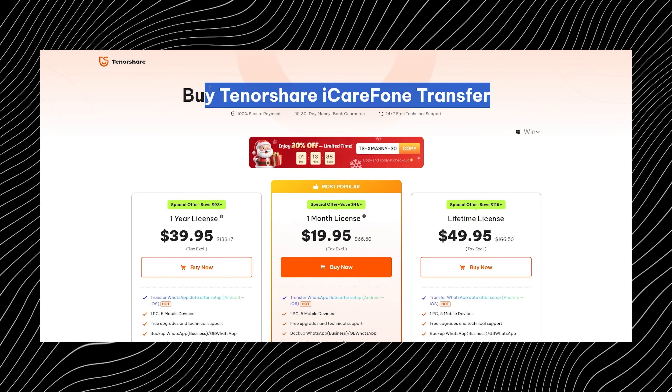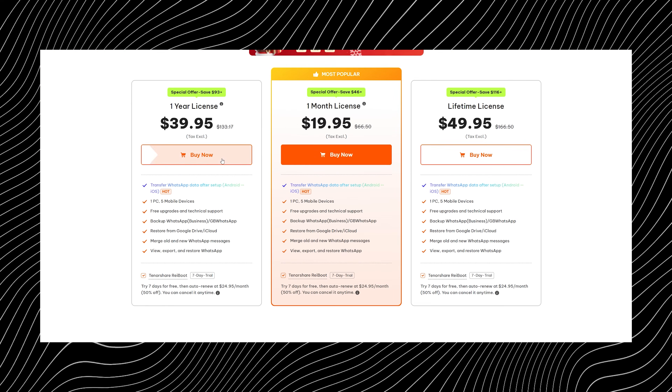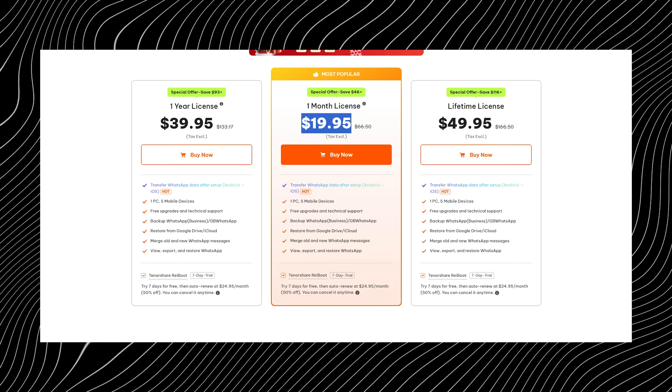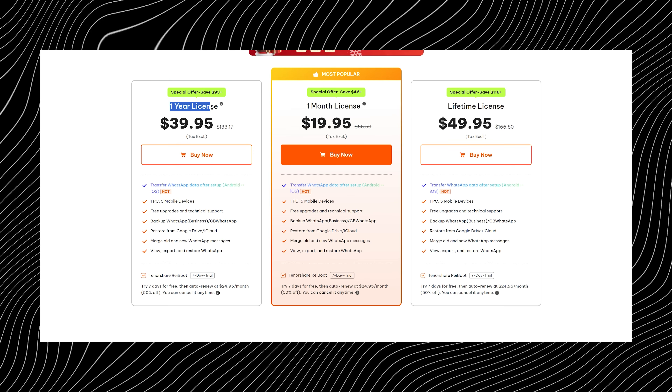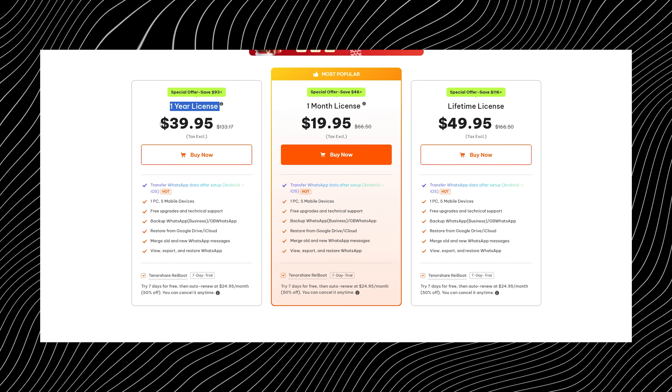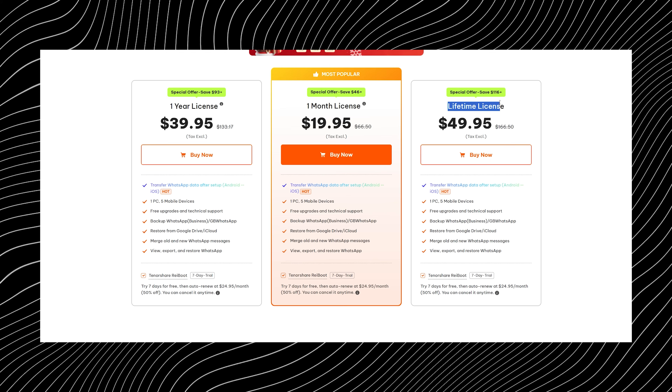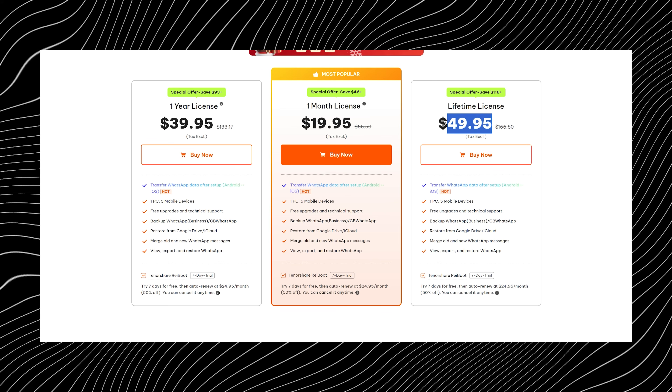Now let me break the pricing down in simple terms. iCareFone Transfer gives you three clear options depending on how long you need it. If you're doing a one-time transfer, the one-month license at $19.95 is the cheapest and most popular choice. If you want more flexibility, the one-year license costs $39.95 and covers up to five mobile devices on one PC. And if you switch phones often, the lifetime license at $49.95 is a one-and-done deal. iCareFone Transfer takes the stress out of WhatsApp migration and replaces it with simplicity.